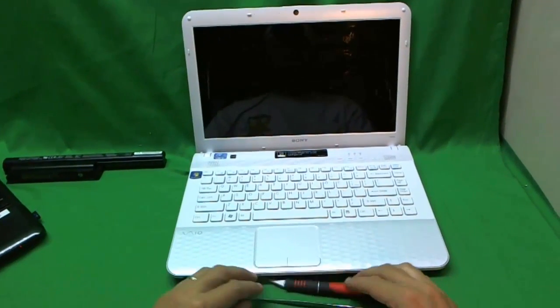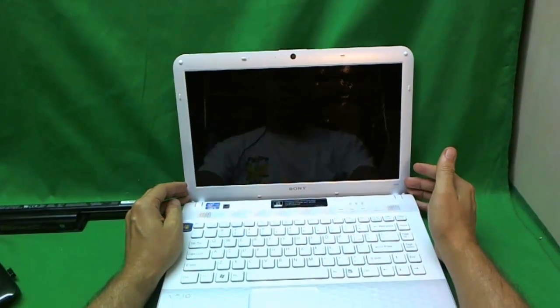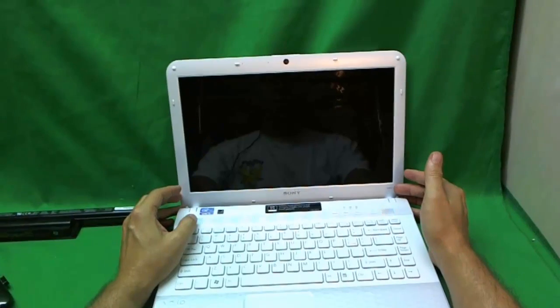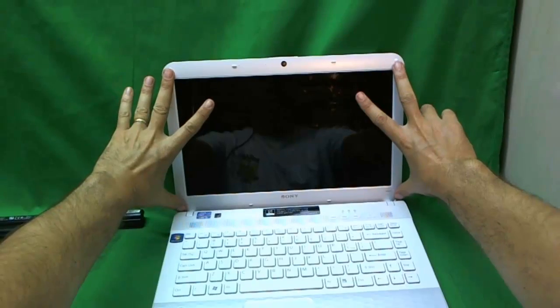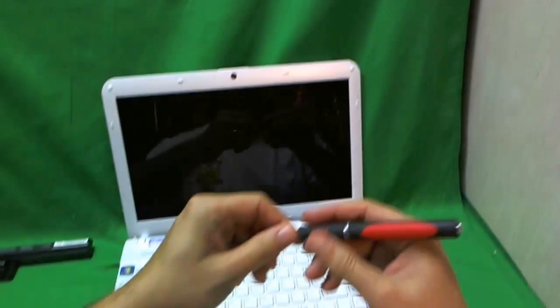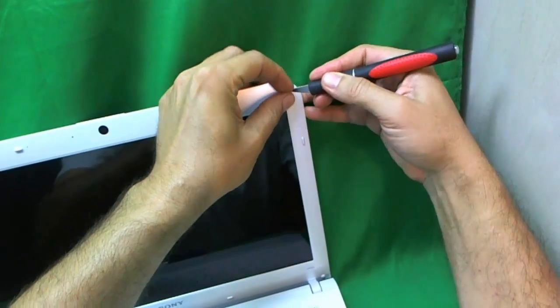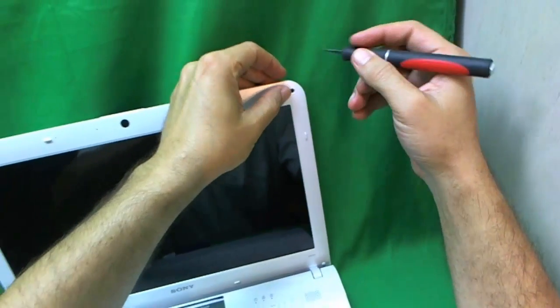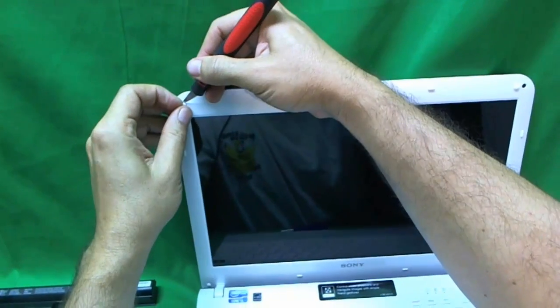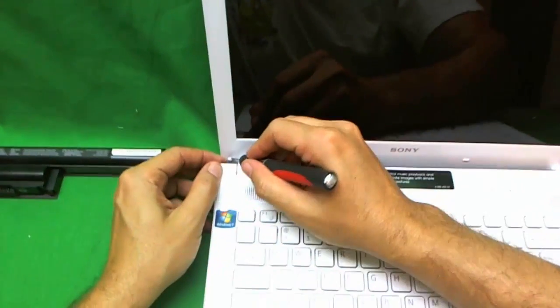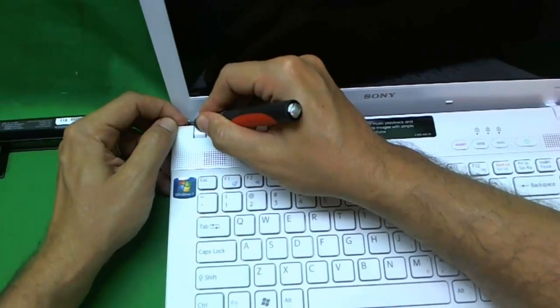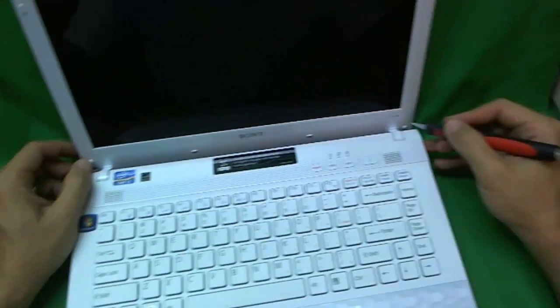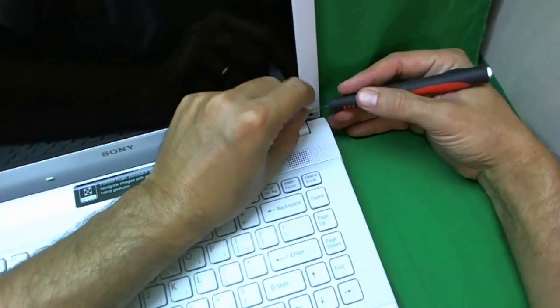So let's get started. In order to get to the screen, we need to remove this screen bezel around the screen. In order to remove the screen bezel, we need to remove four screws on the screen bezel, and they are hiding behind some rubber covers. So, we are going to use our X-Acto knife to lift up the rubber covers. What we are going to do is put them next to the screws on the bezel, so we don't lose them. These are mostly for aesthetic purposes.